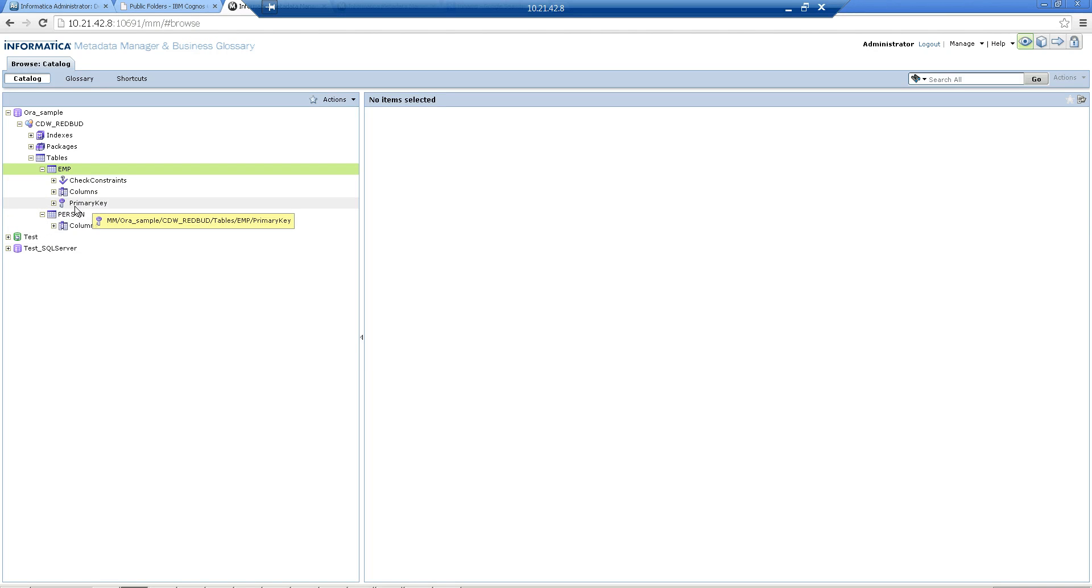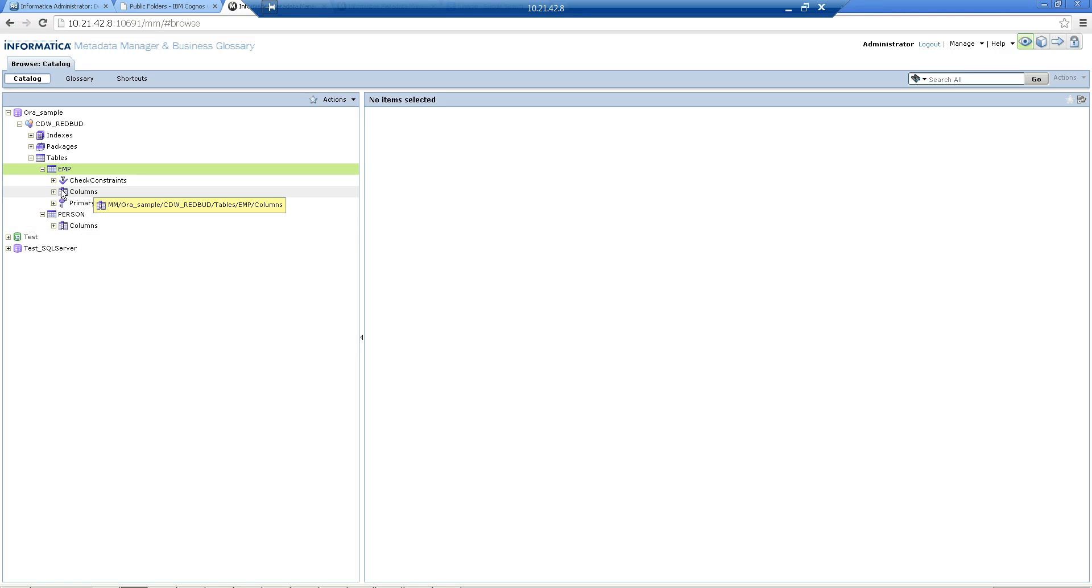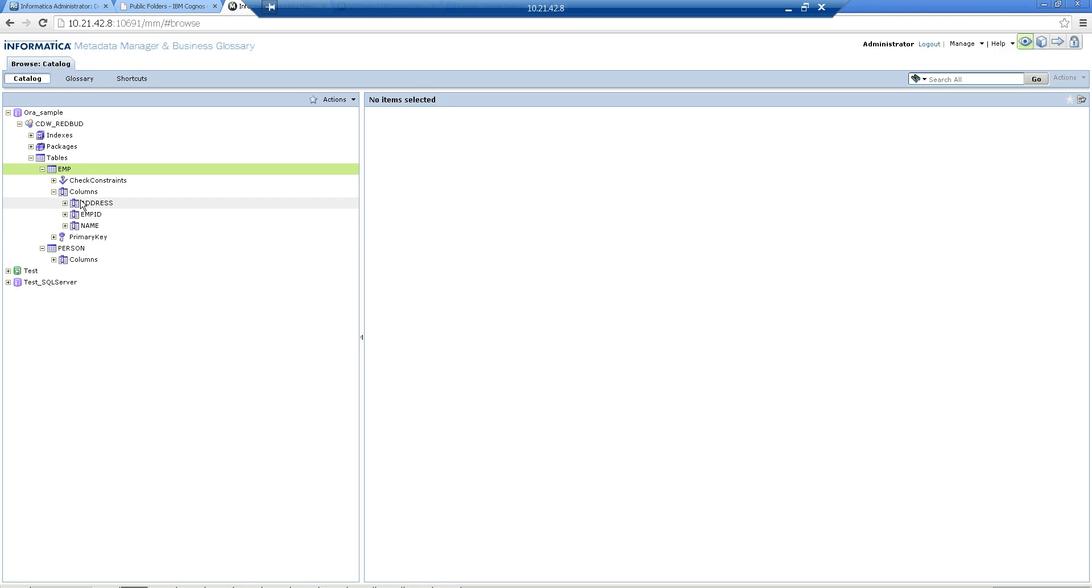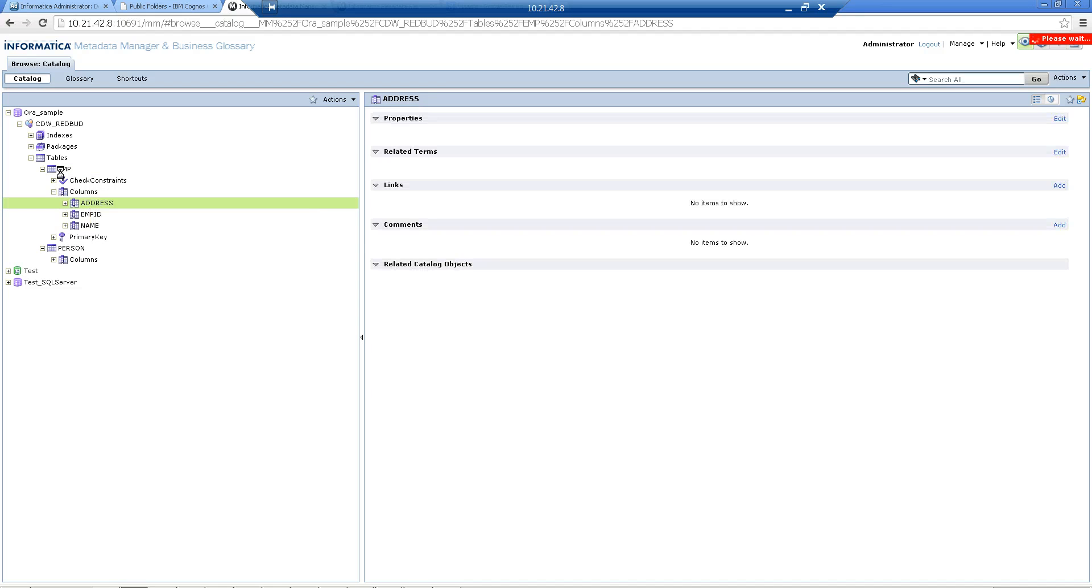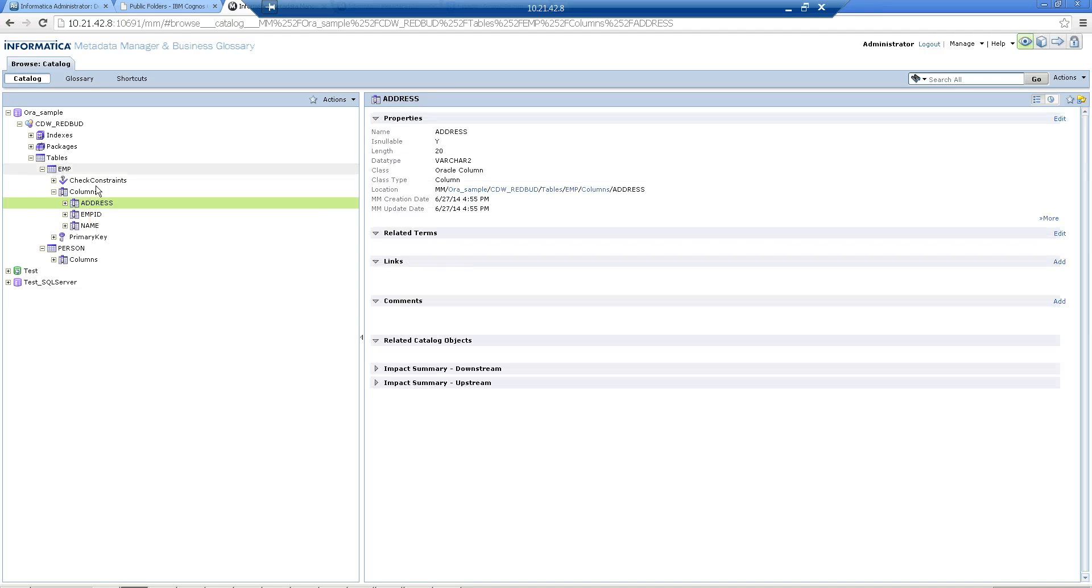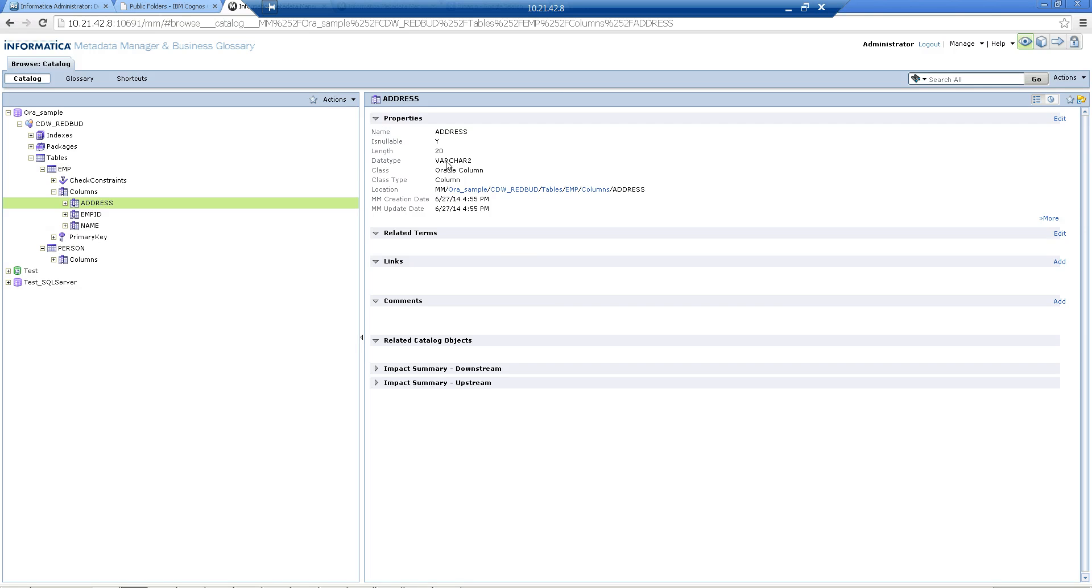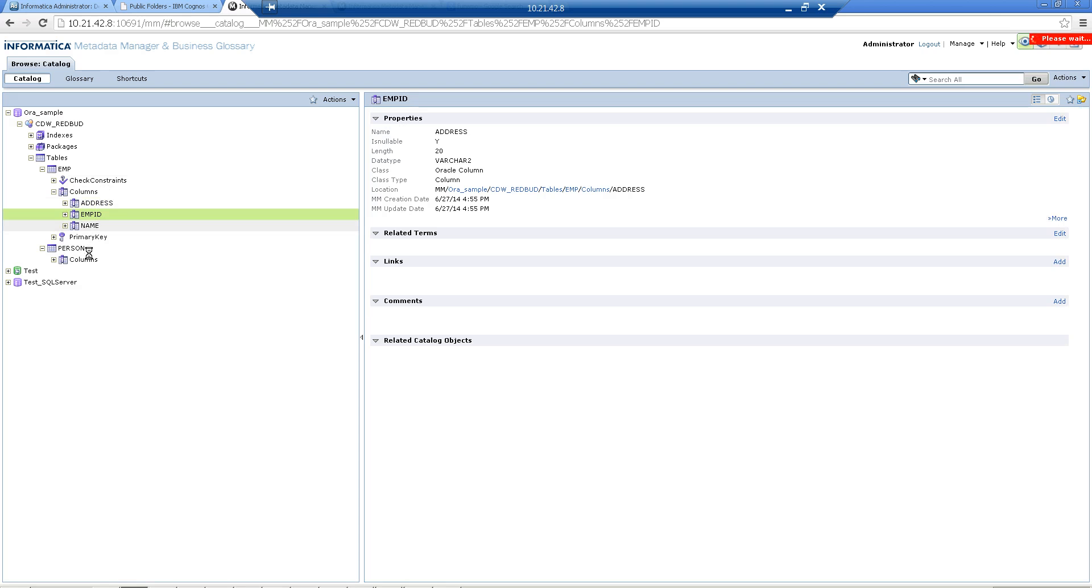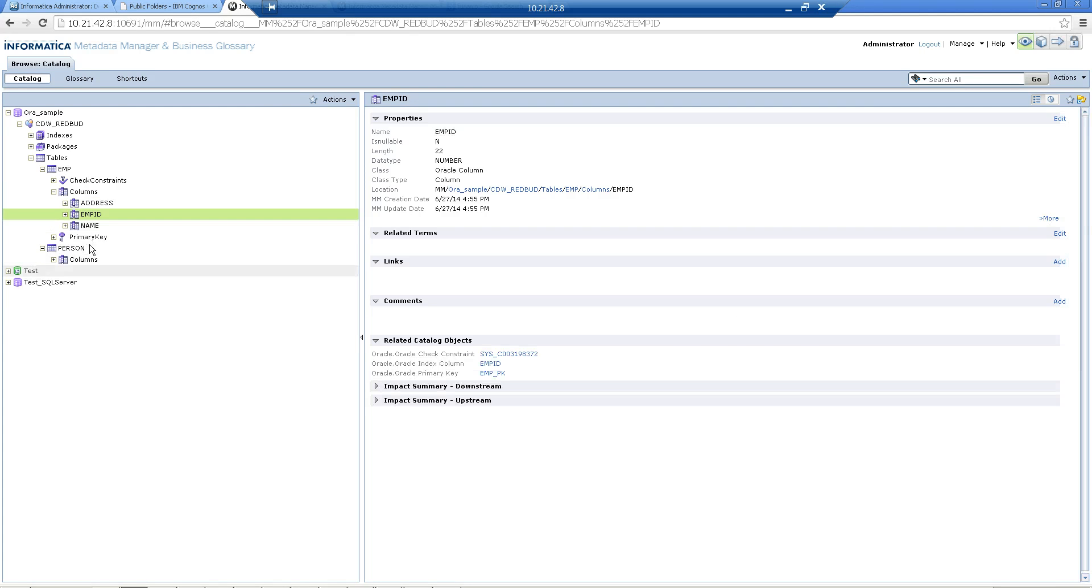If you want to look at the primary key or the columns, you can just look at the columns. For example, my EMP table had address, emp and name. If you look in the right hand side panel, you'll find the length, data type and those kind of information.